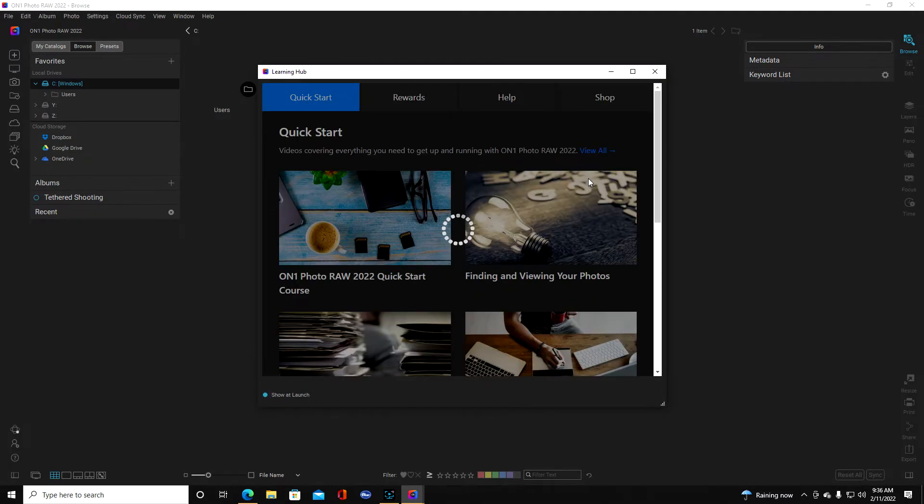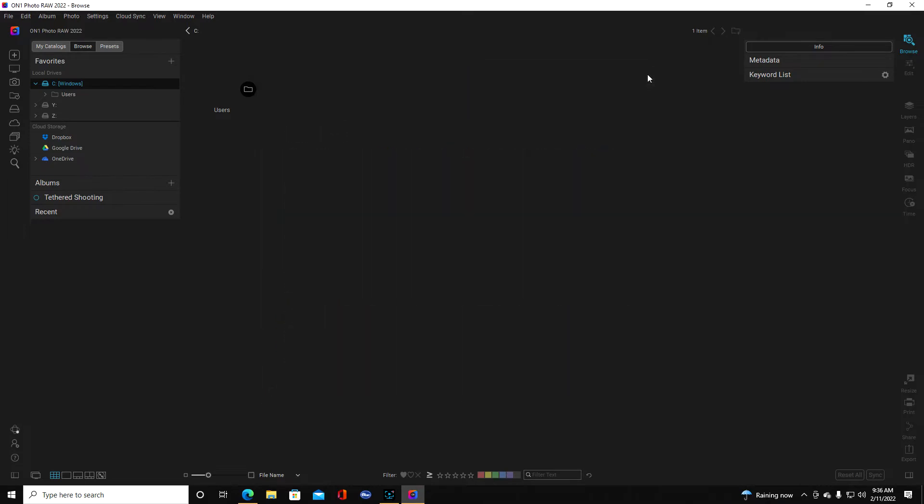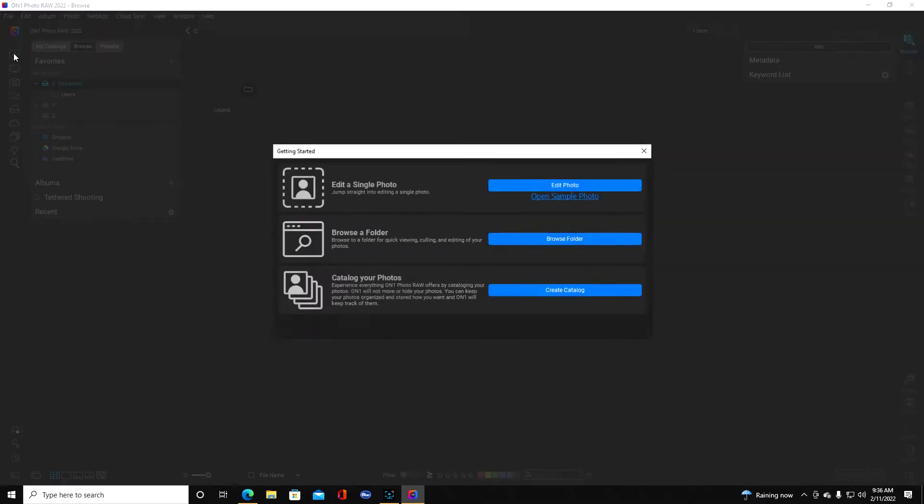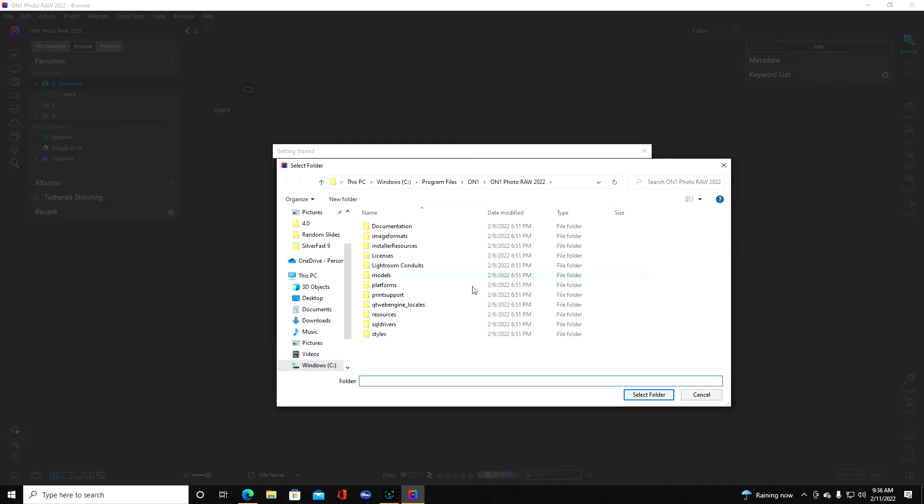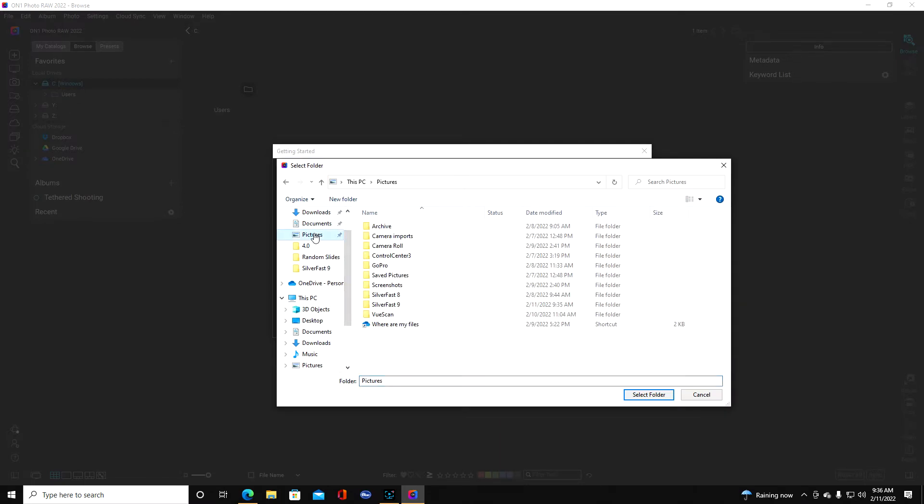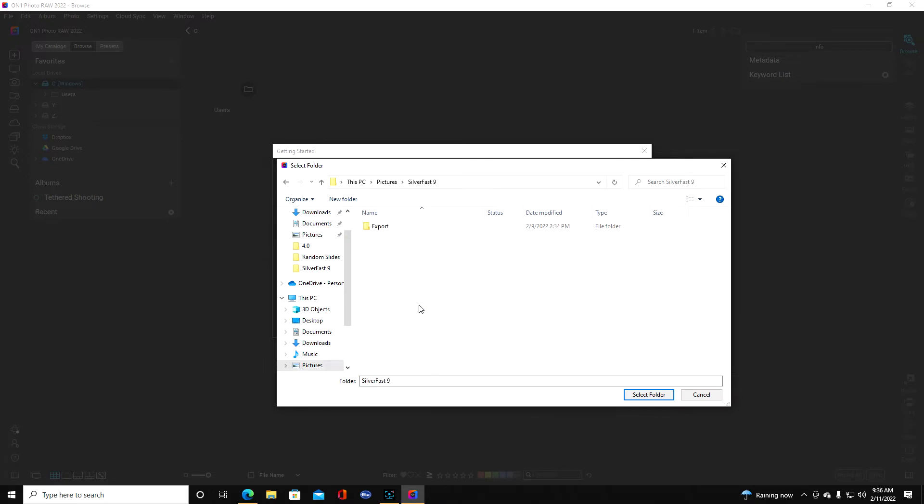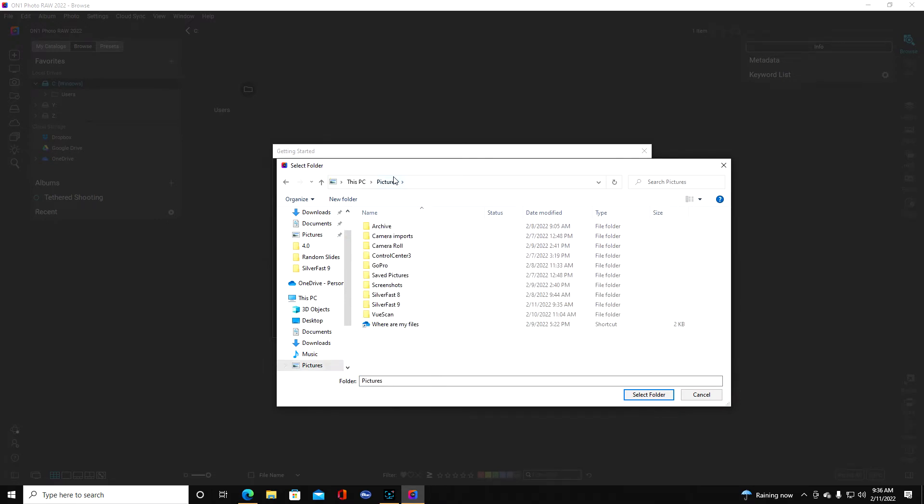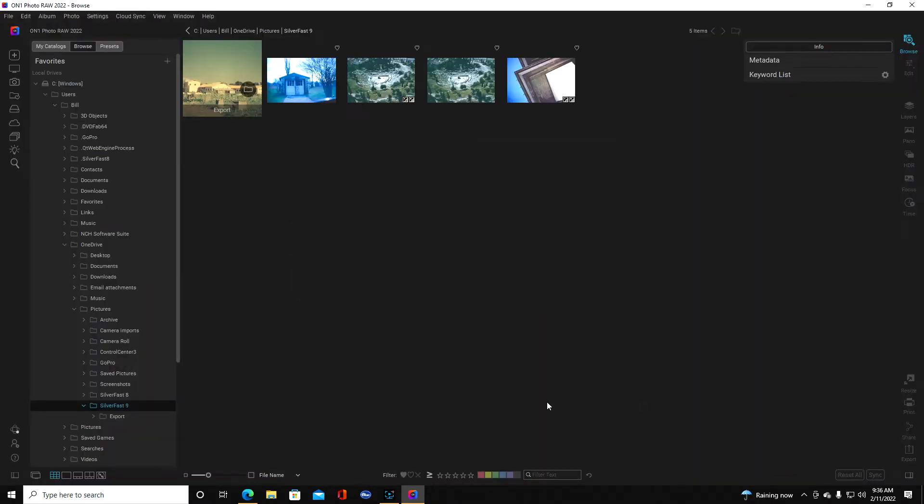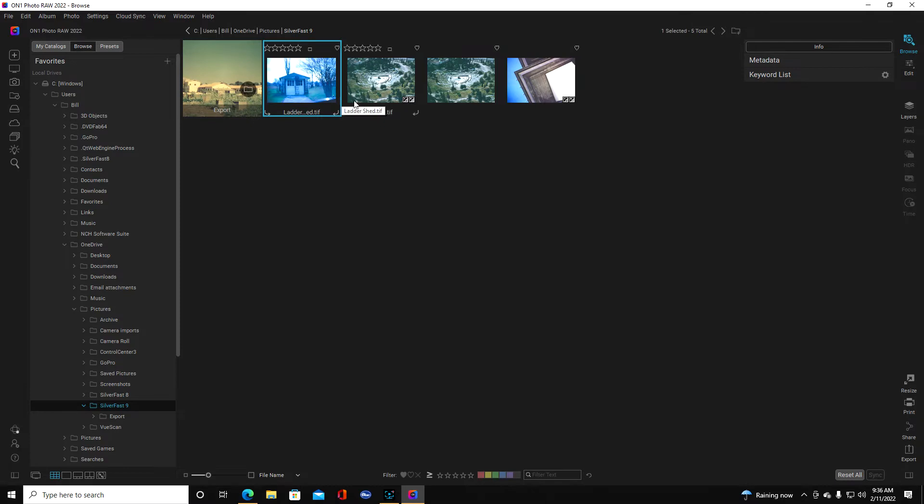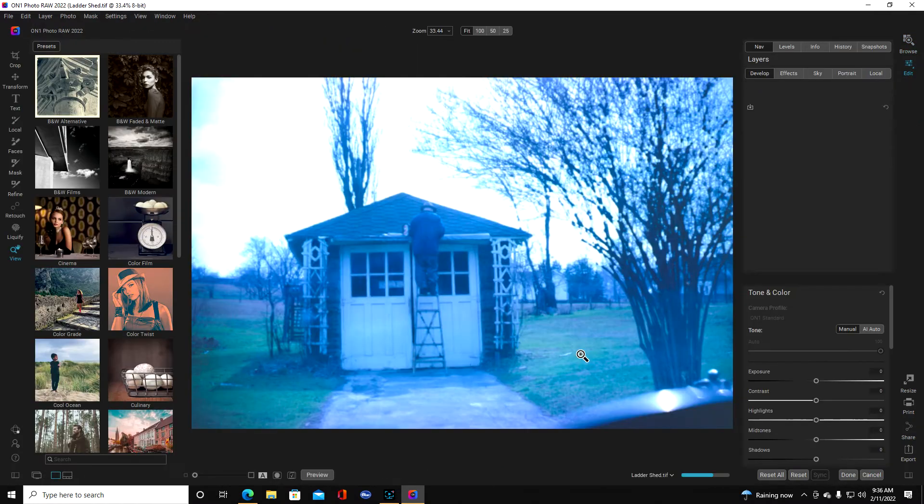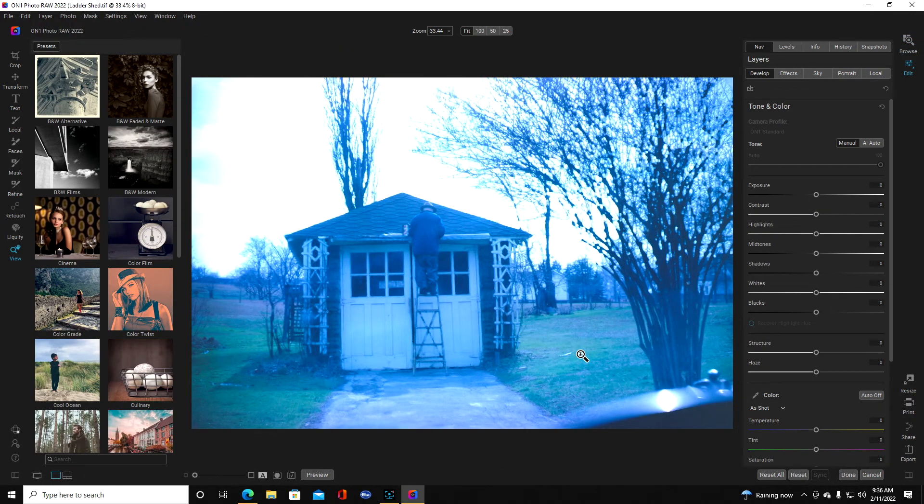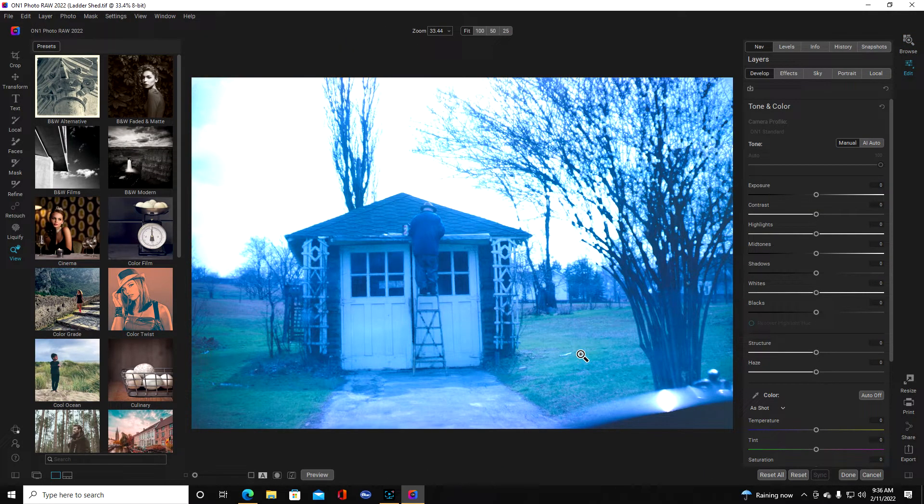And up pops the learning hub. We don't need that right now. Now we're going to go browse a folder. We're going to go back to pictures, now we're going to go to SilverFast 9, select folder. Now these are some of the photographs that I've scanned so here's the one we just did so I'm going to click that and then I'm going to come over here and click edit. All right there's our photo for editing.